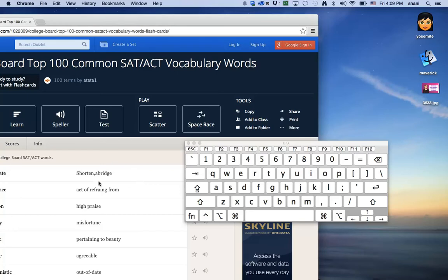Here I am in a web browser and I'm going to put my mouse over the word abridge. As you can see, it turns from an arrow to a hand. I'm going to hit the control command D key.